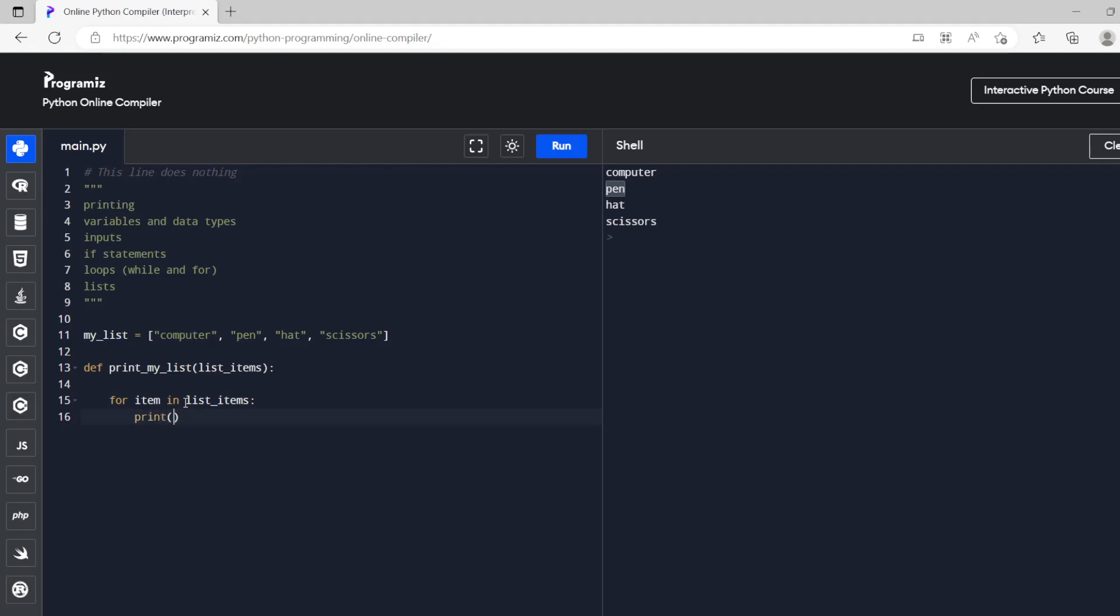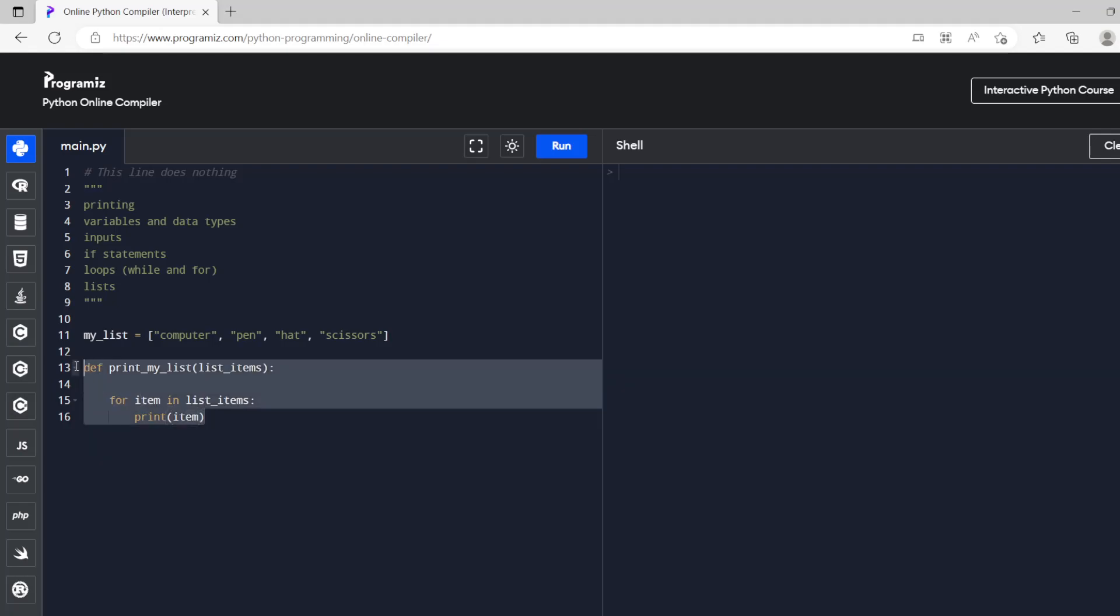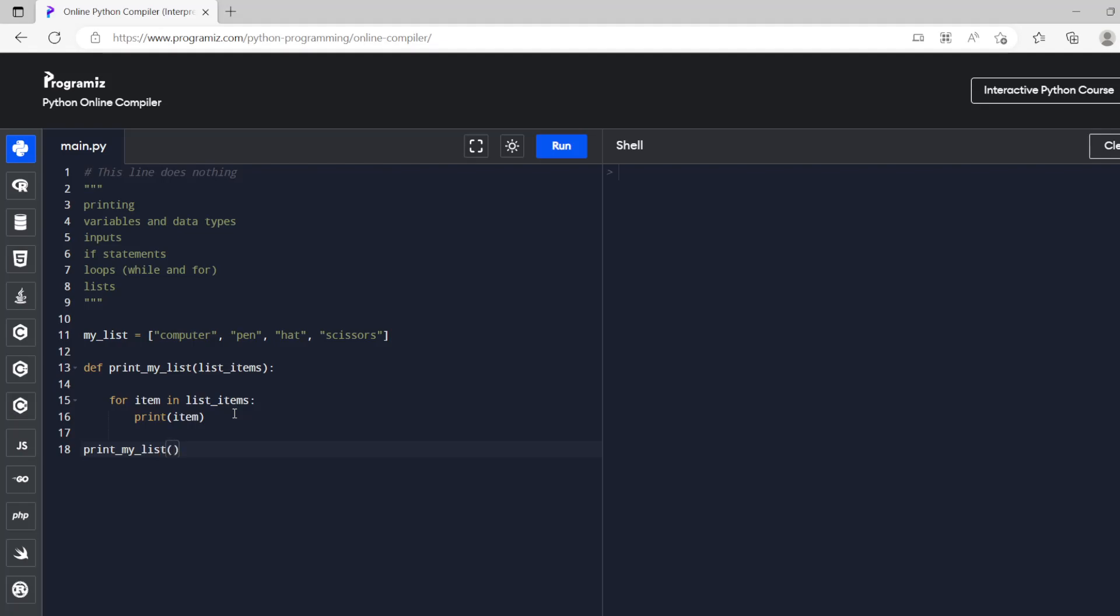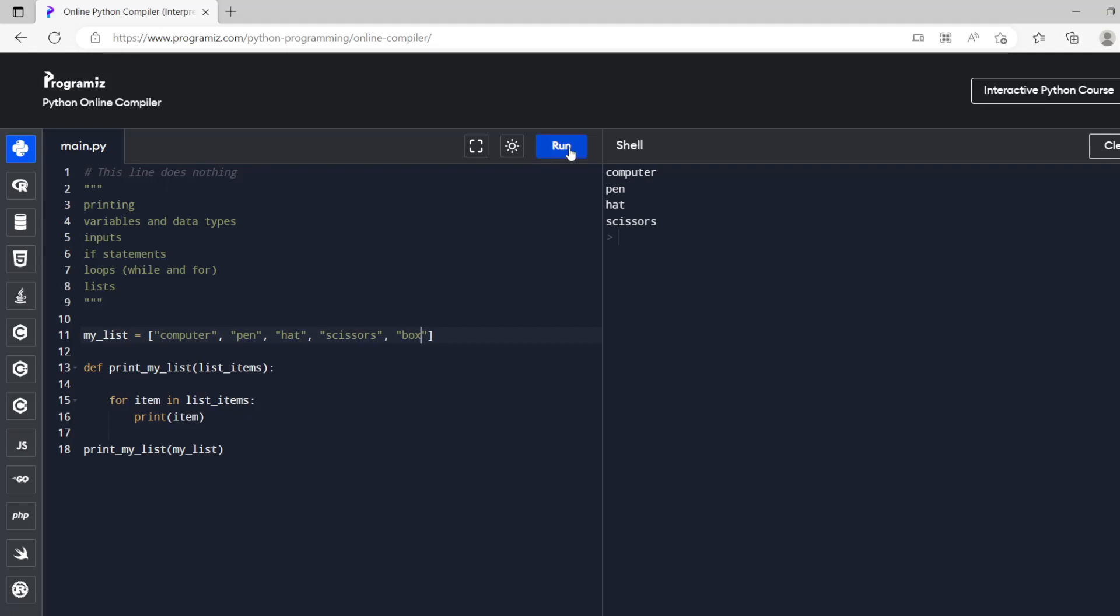And then we'll do print item. So right now if we run this nothing happens and that's because all this function is is a set of instructions. It's going to run when we tell it to run. So what we're going to have to do is tell it to run. So print my list and then we'll put my list into there. And then that when the function runs that becomes this up here and then it should run it.